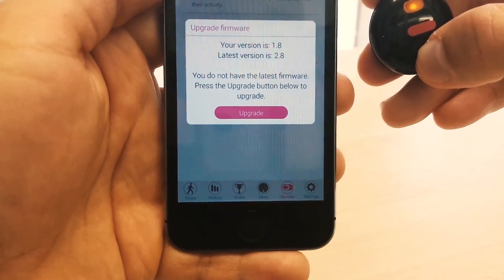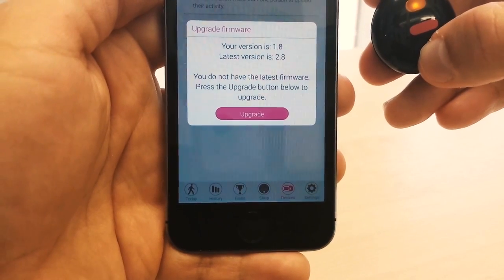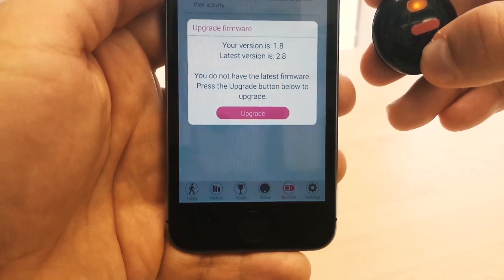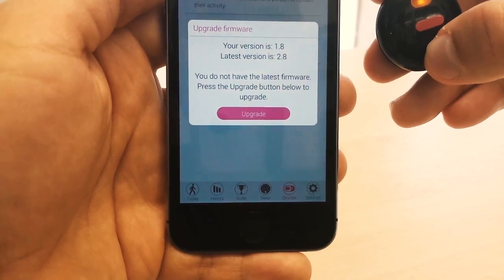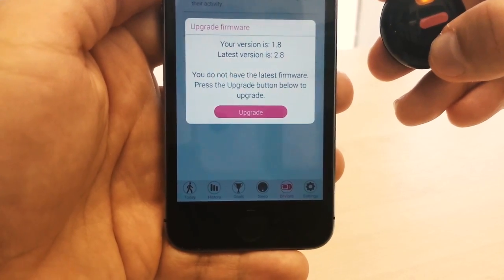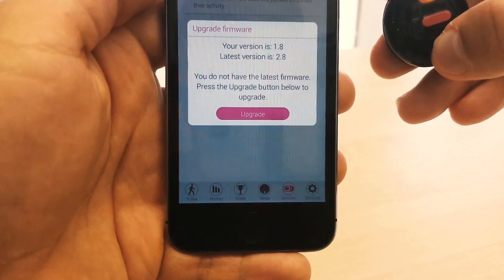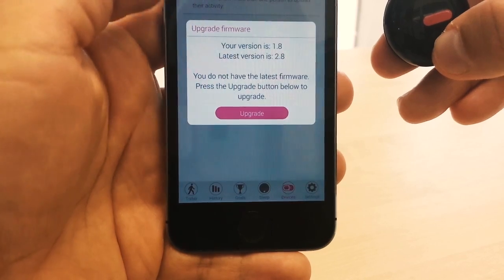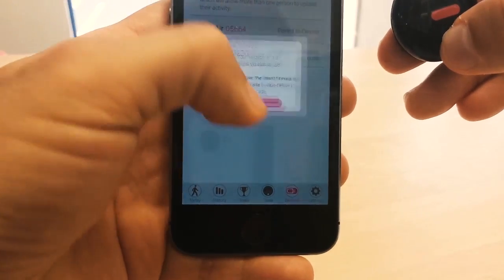So you can see that I have version 1.8 of the firmware, the latest version is 2.8. So I'm going to go ahead and tap upgrade to begin the firmware upgrade process.